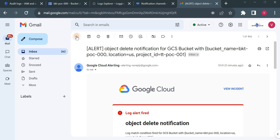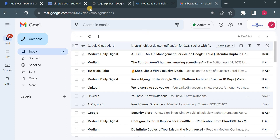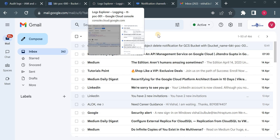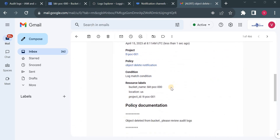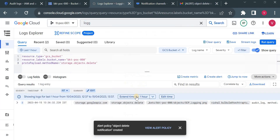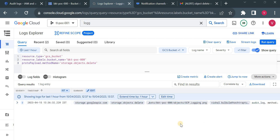You can also create an alert if someone adds an object to the bucket — you just need to change the method name. Here I was using storage.object.delete; you need to change it to storage.object.create. Based on that, we can create alerts for a storage bucket whenever an object is deleted or created inside it. I'll share the steps separately. Let me know if you have any doubts in the comment section, and thank you for watching this video.